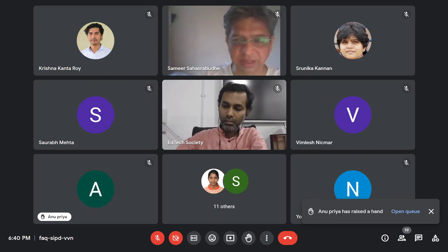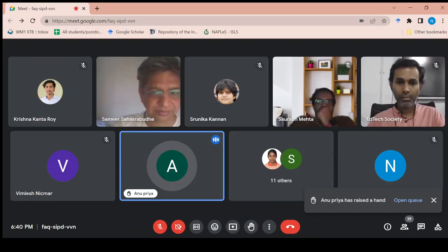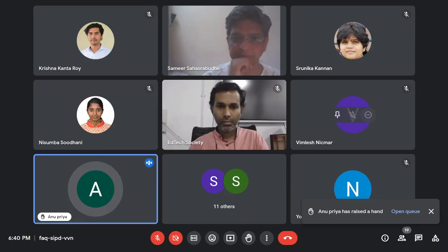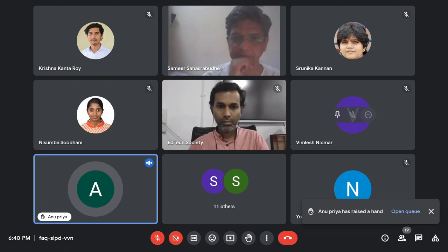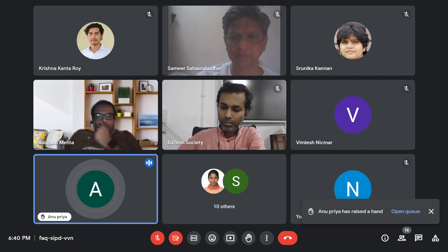Anupriya, go ahead. Good evening, everyone. My name is Anupriya. My research topic idea is blended learning, and currently I am working on blended learning using MOOCs. In my university — Graphic Era in Dehradun — we have designed one model and have been implementing it for the last seven years, since 2015. Currently I am working on that model, but I want to work on blended learning and its impact on the academic performance of students.